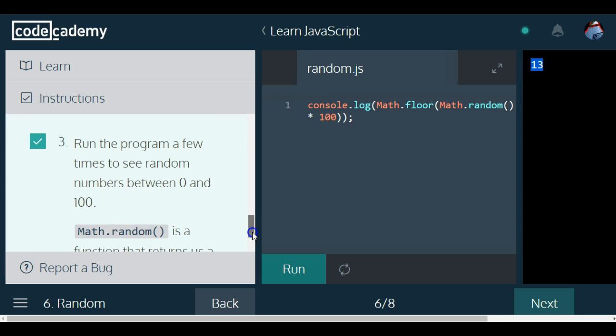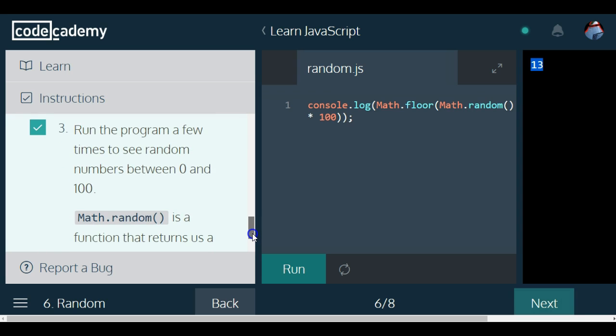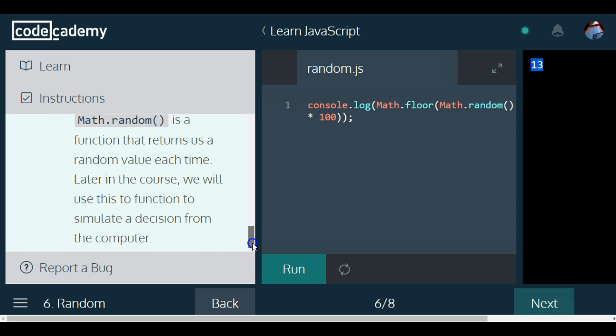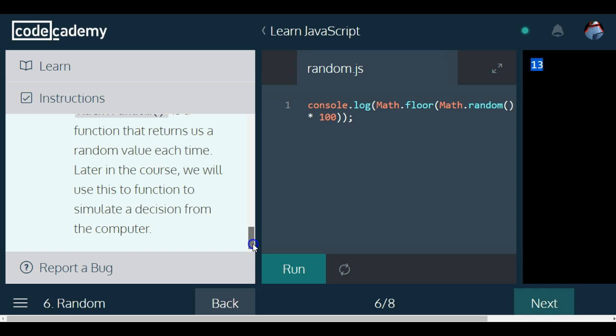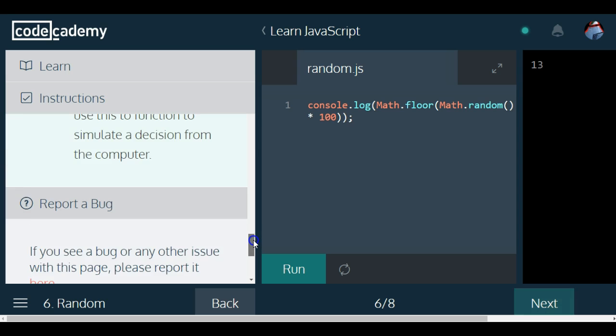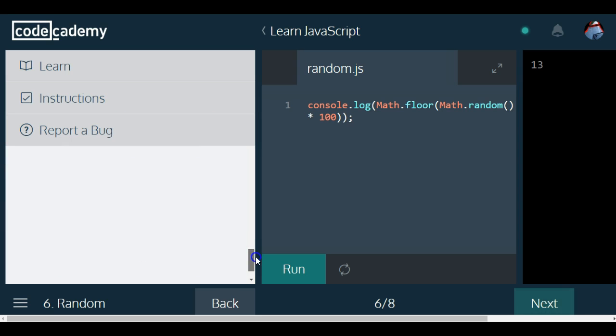Part 3 says, run the program a few times. See random numbers between 0 and 100. Math.random is a function that returns us a random value each time. Later in the course, we will use this function to simulate a decision from the computer. That is Lesson 6.